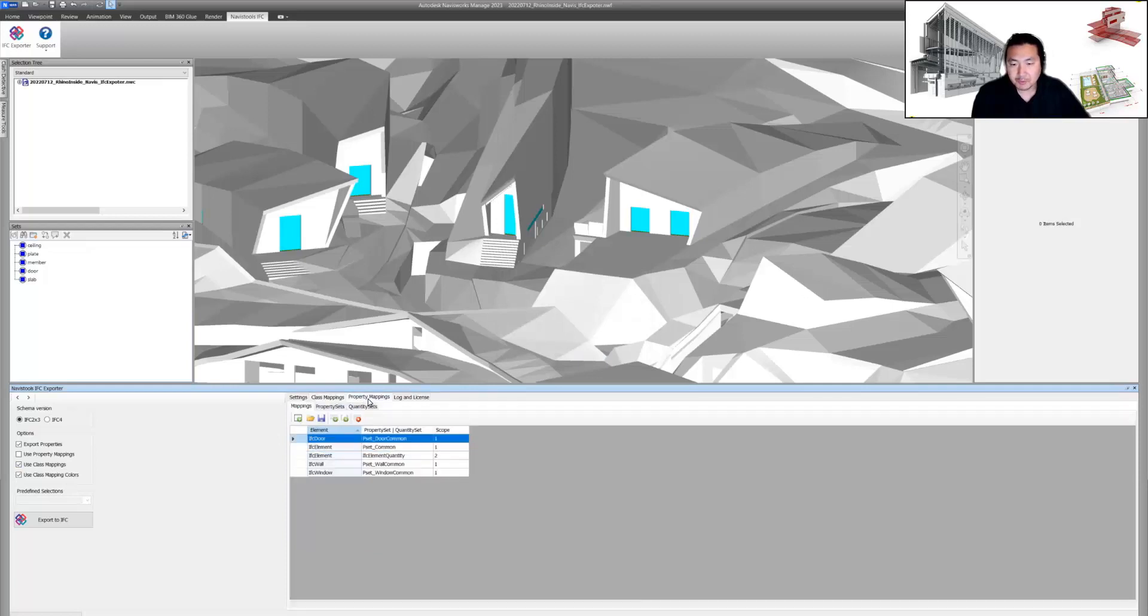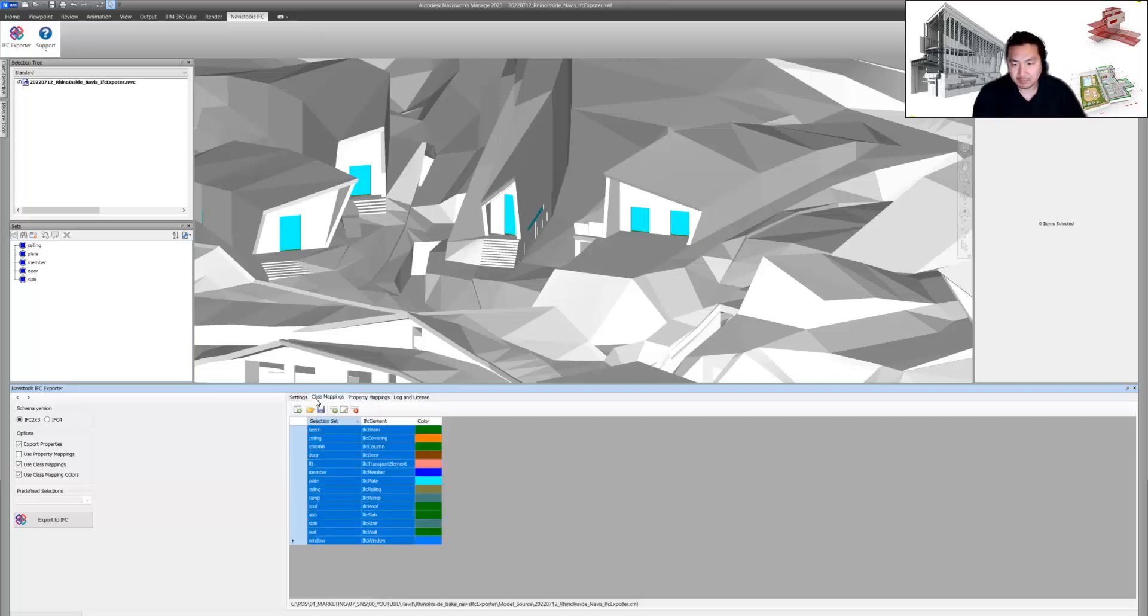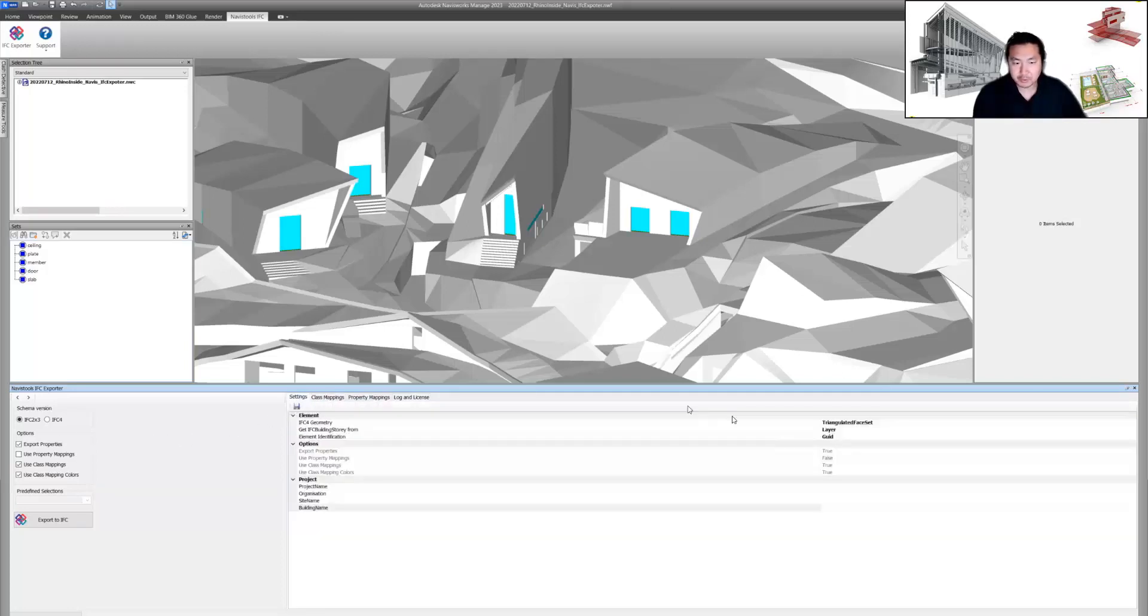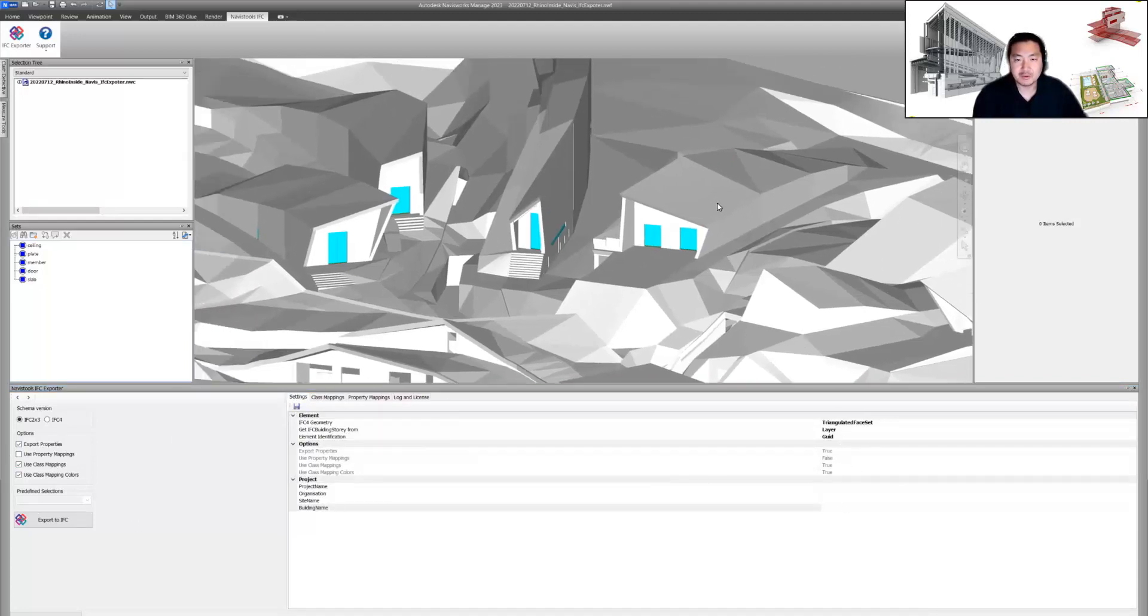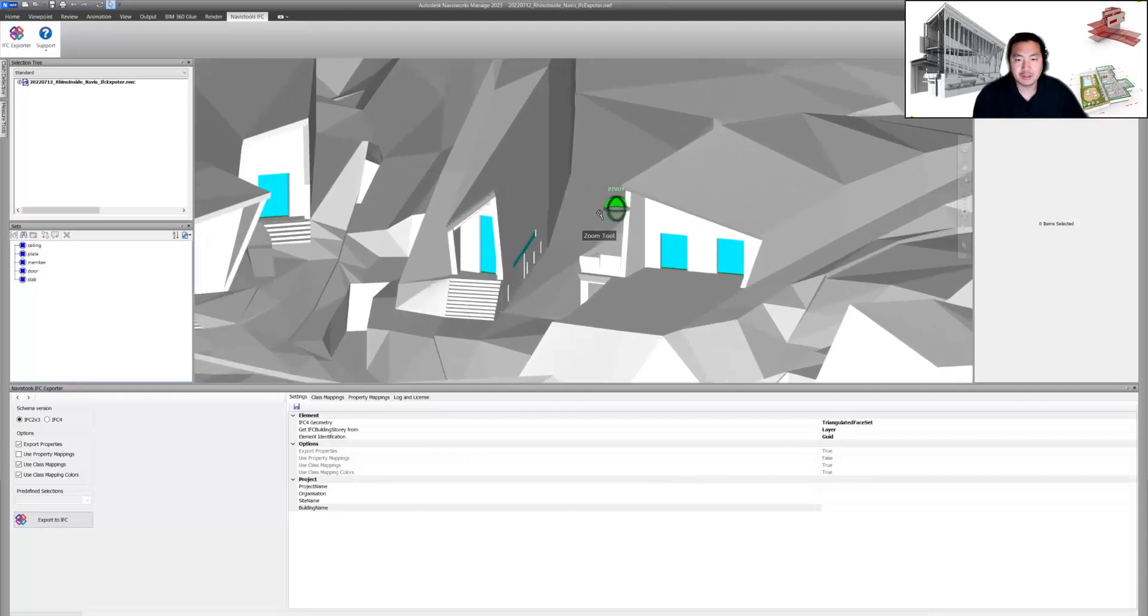I'm going to make a property mapping demo in another video. Right now I'm just going to export this based on base settings, and let's see how the IFC file is going to look in Solibri.